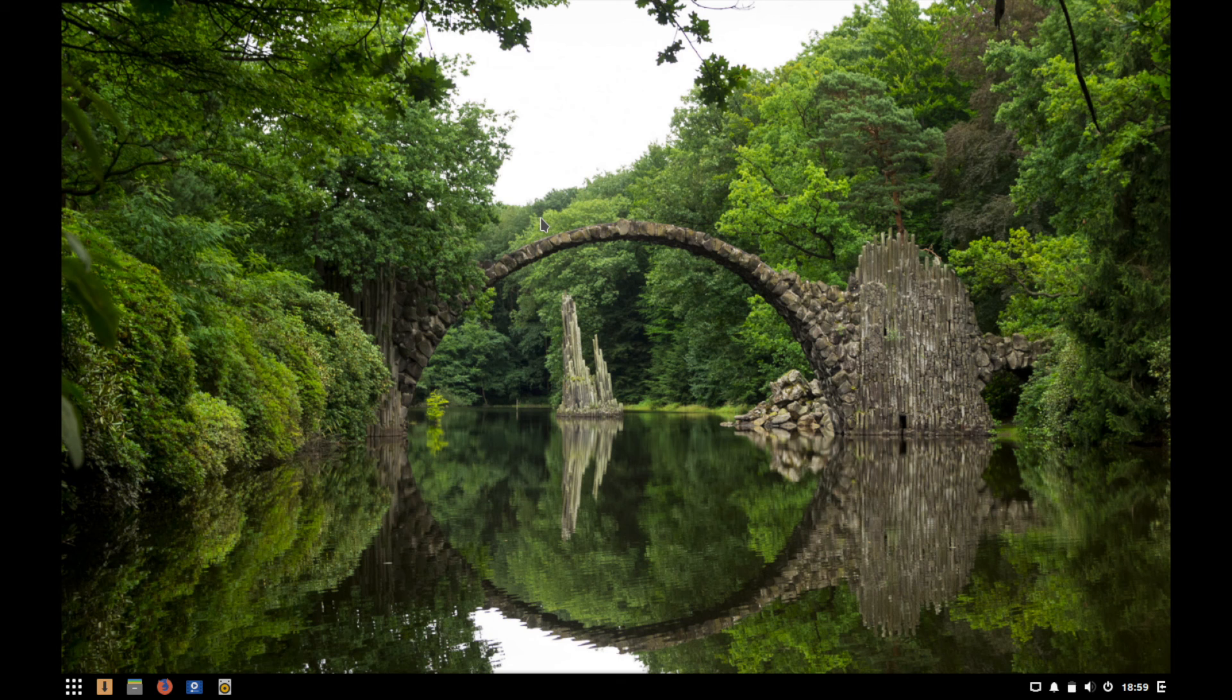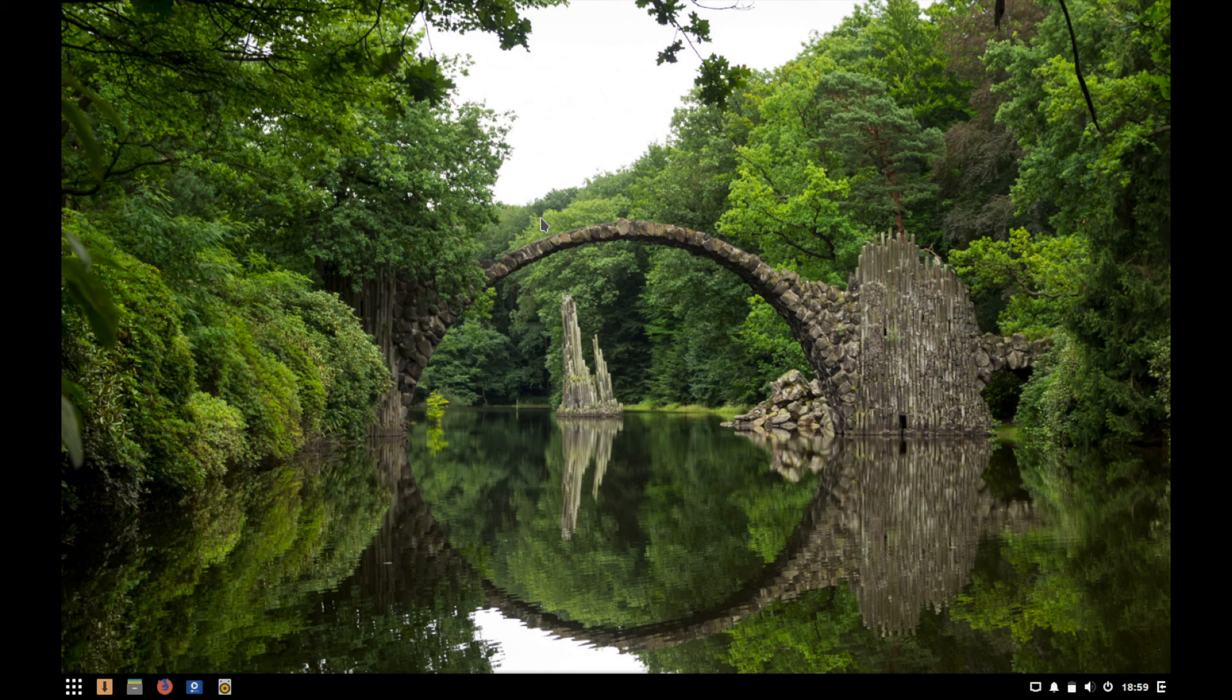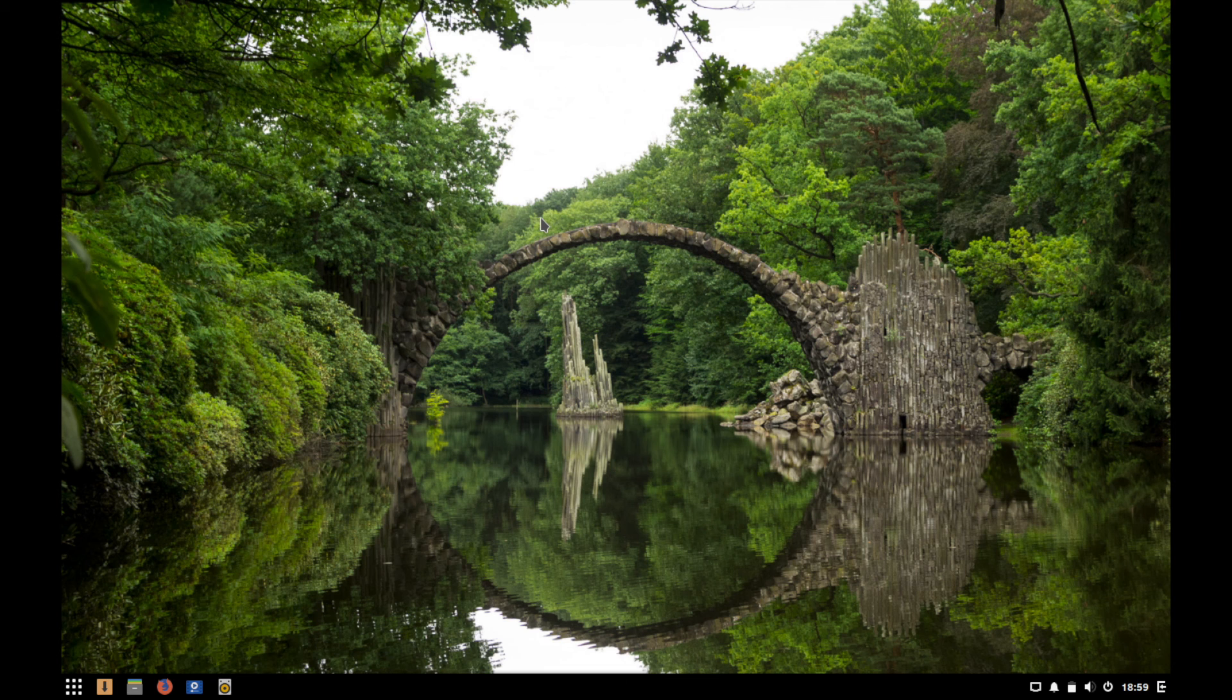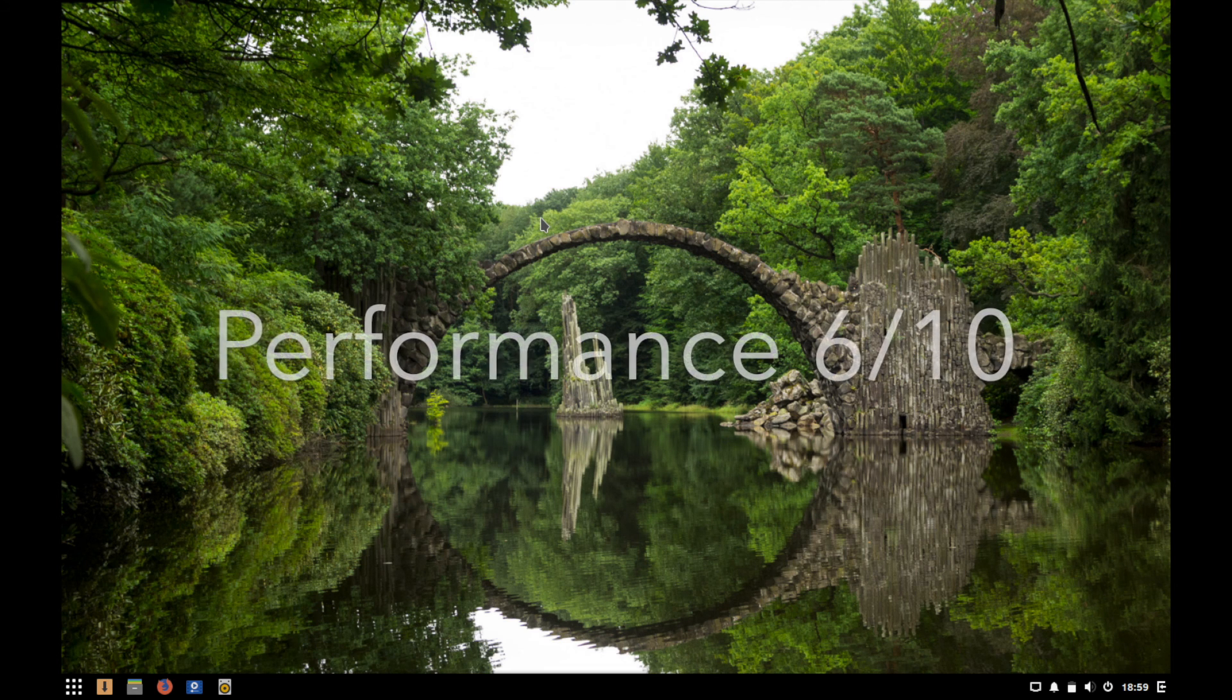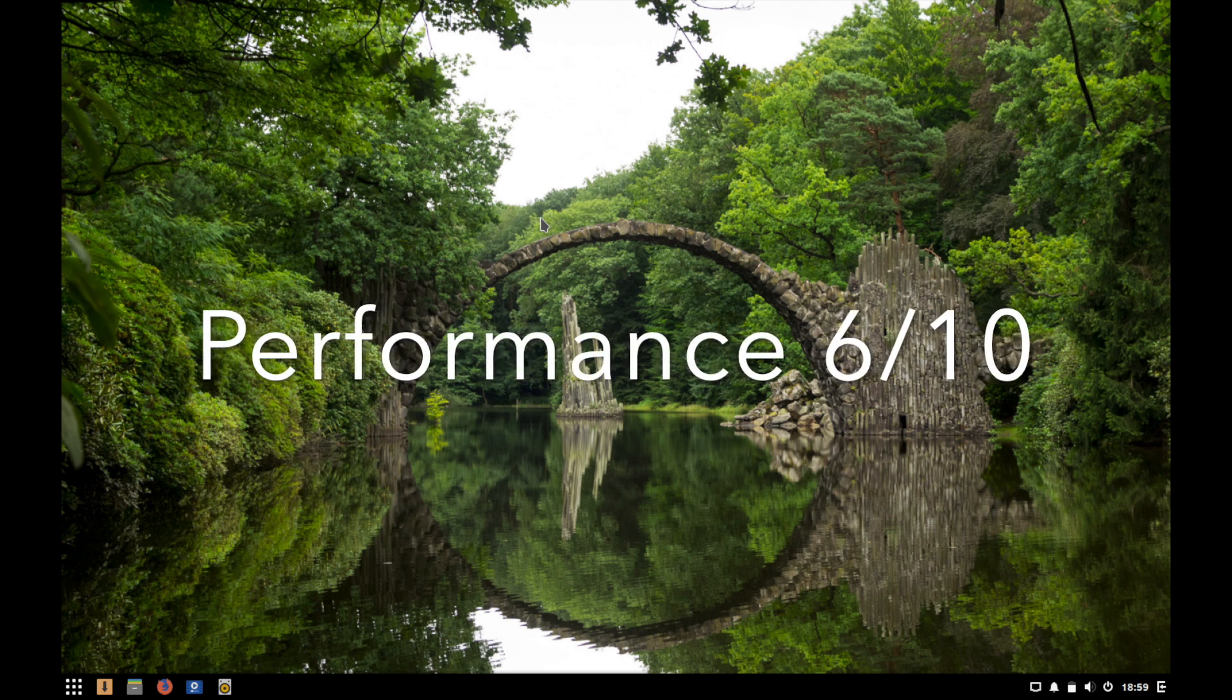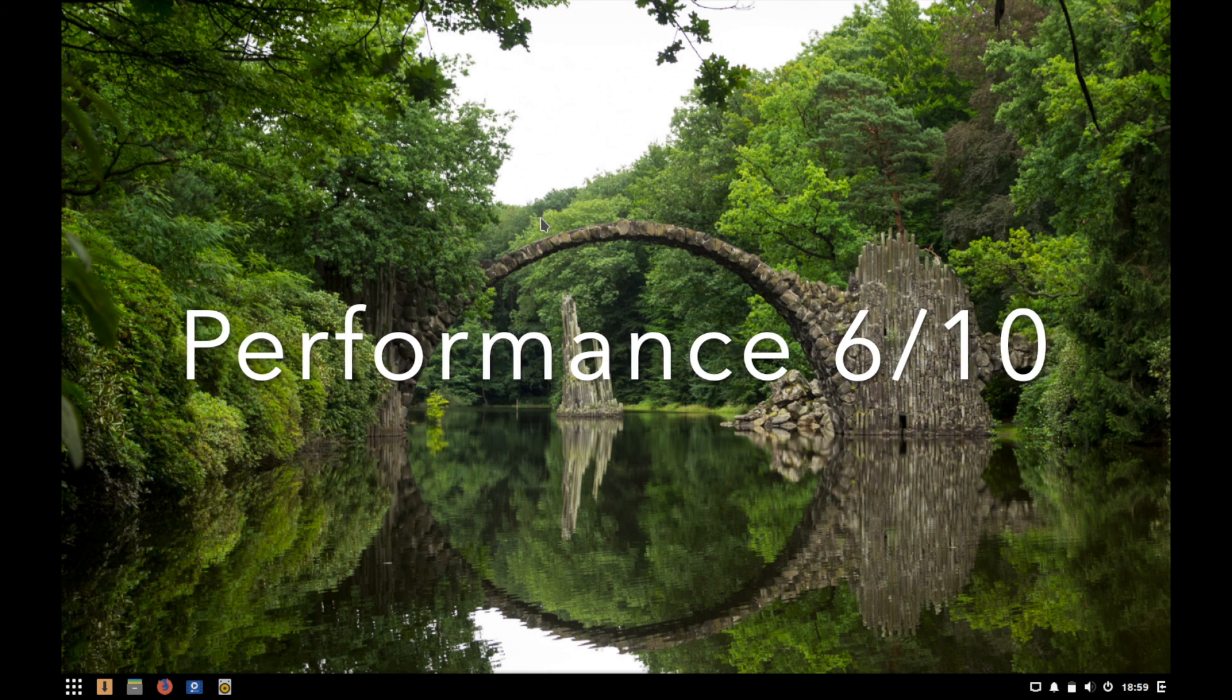Solus OS is an independent distribution so it tailors itself to beginner users and supplying them with the tools they need to get home computing done. They aren't focused on the performance aspect but it works perfectly fine in most cases, so I'll give it a performance rating of 6 out of 10.